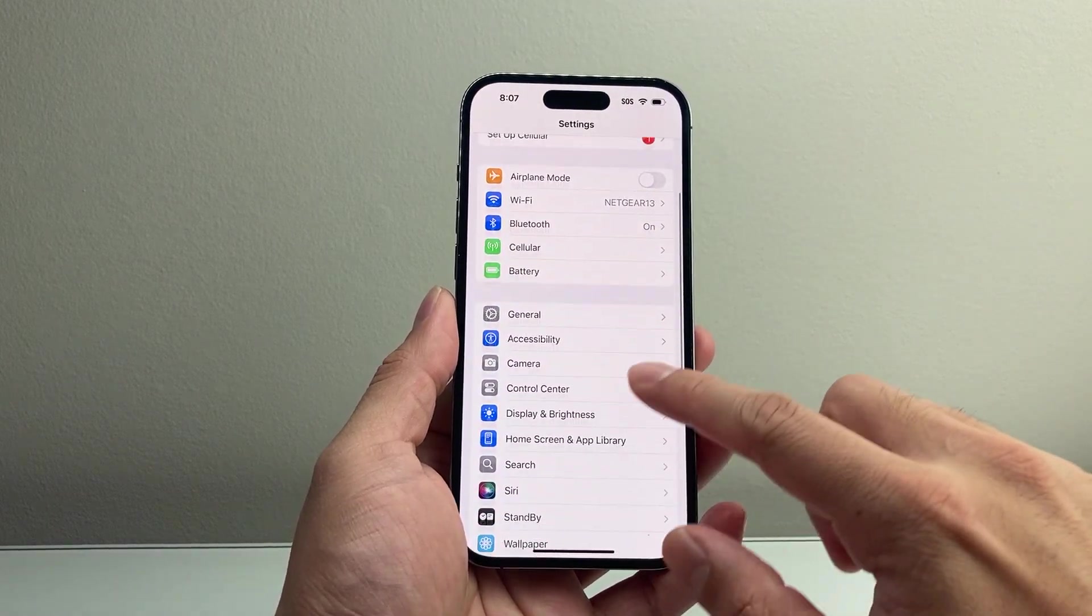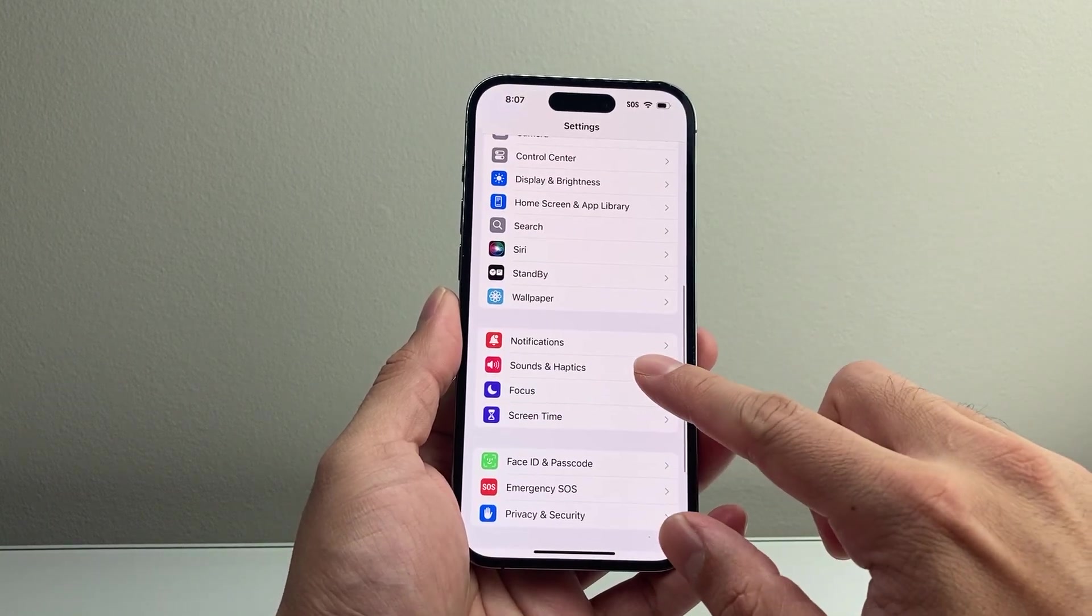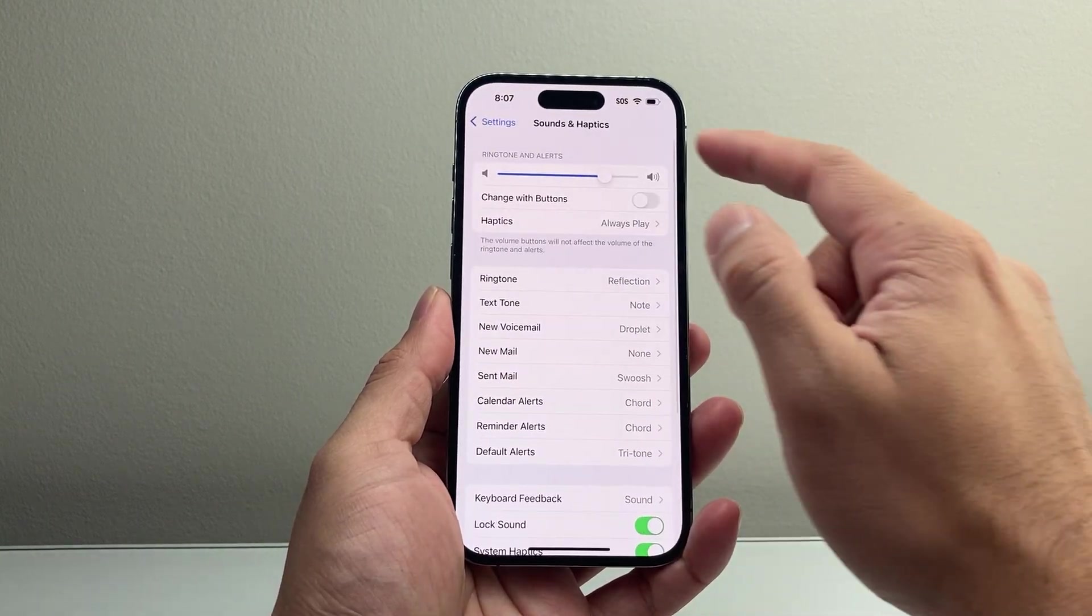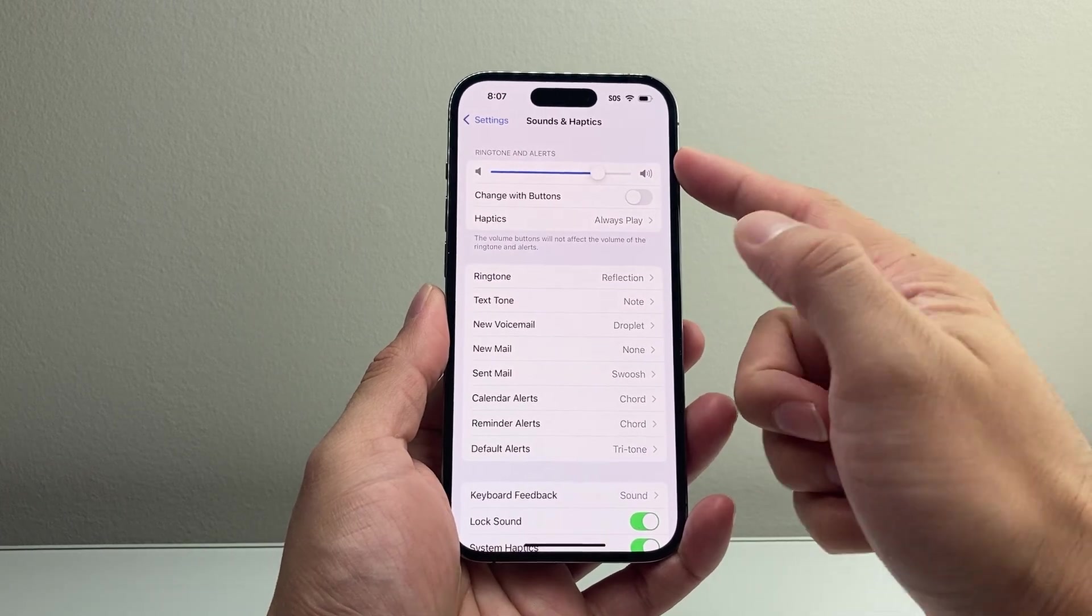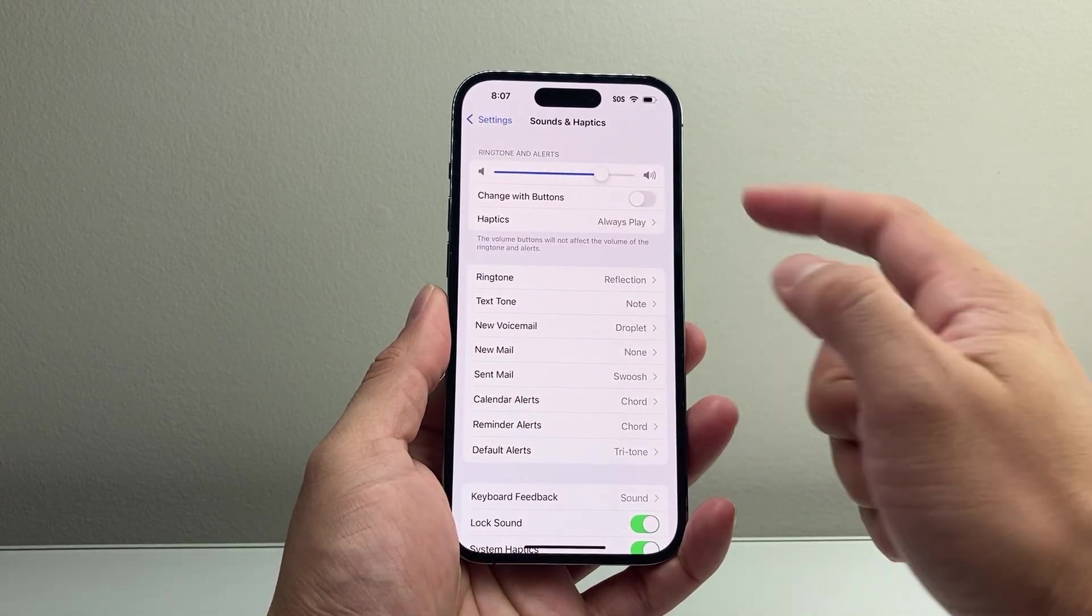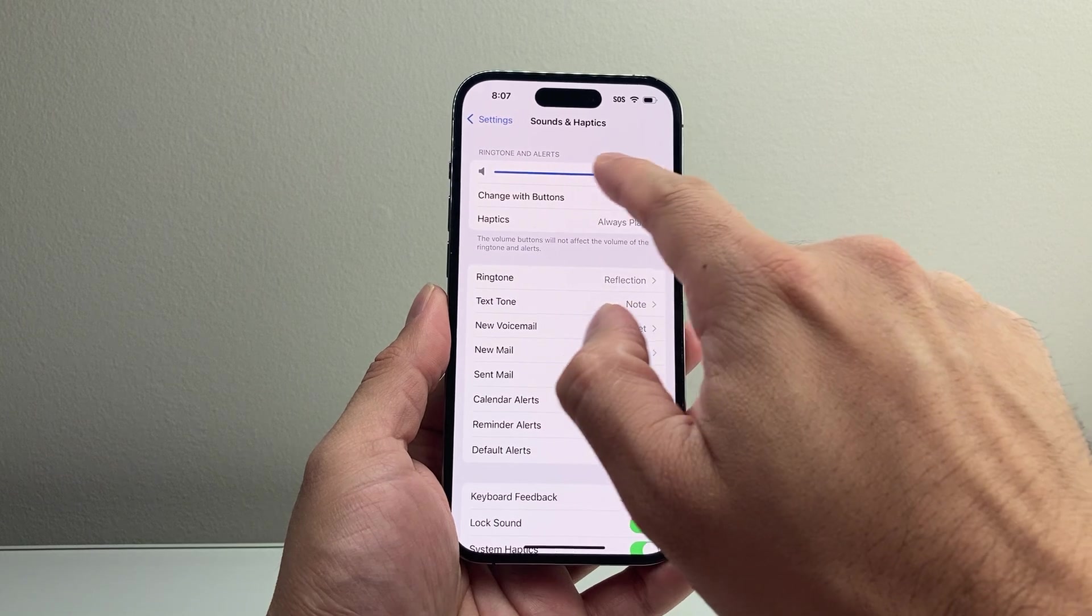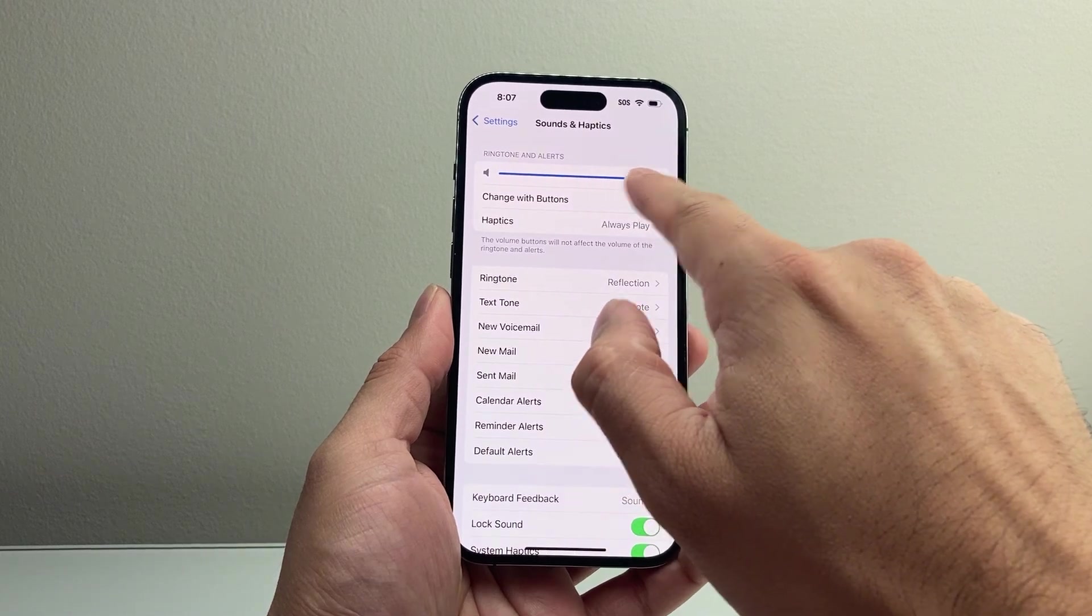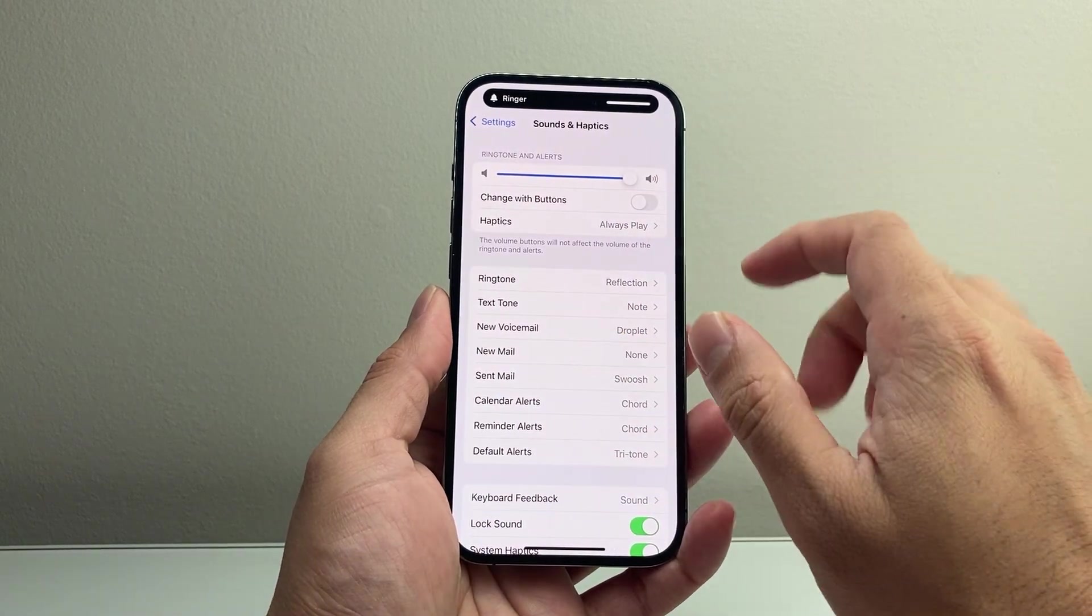Now you can also go into your settings here, and then go to Sounds and Haptics, and ensure that it's not in silent mode here. If there is, it will say it. You'll unselect that, and also make sure your volume is turned up all the way so your ringtone can work.